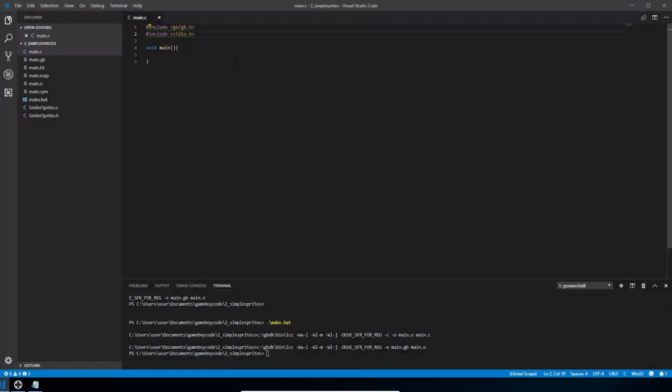So now you've designed your tile file and exported it to a C file, we're actually going to use that in your program to display something on the screen. So if you haven't seen our first tutorial about how to set up your environment, installing Visual Studio Code and GBDK, please go and have a look at that first because we're just going to assume you know how to get an empty program like this up and running. And we're going to show you how to actually add your sprite in.